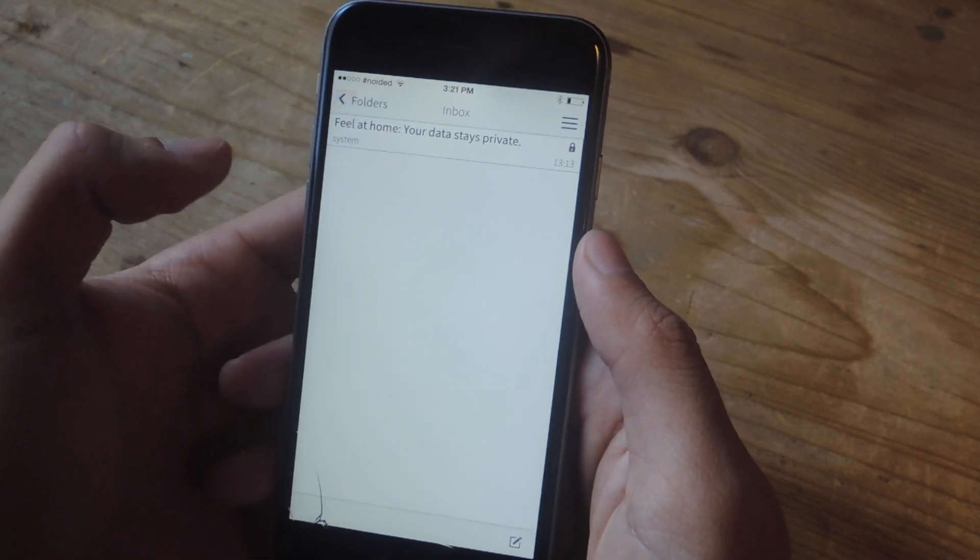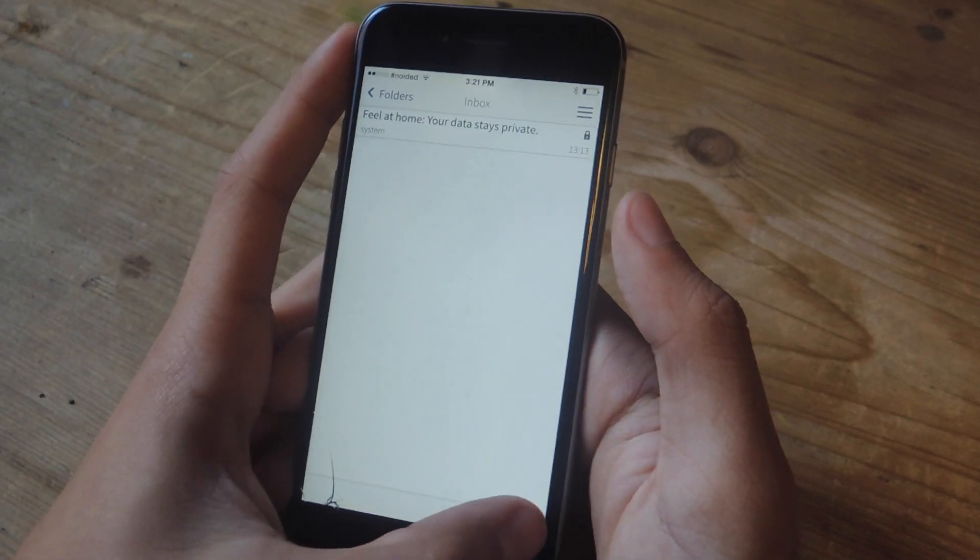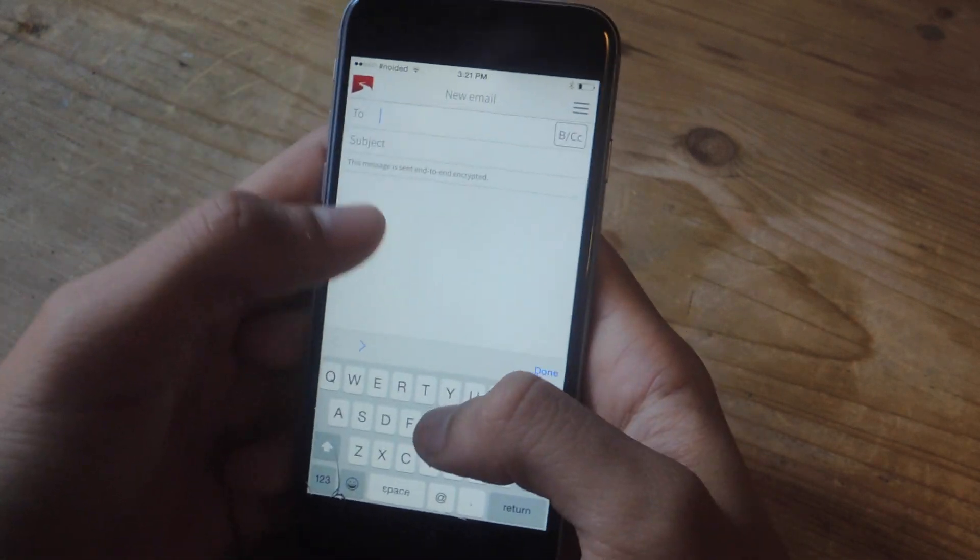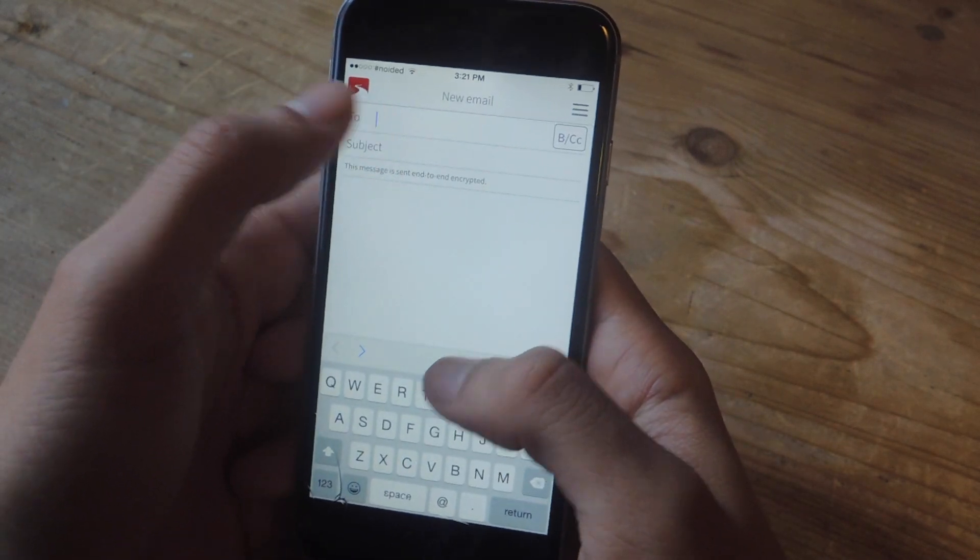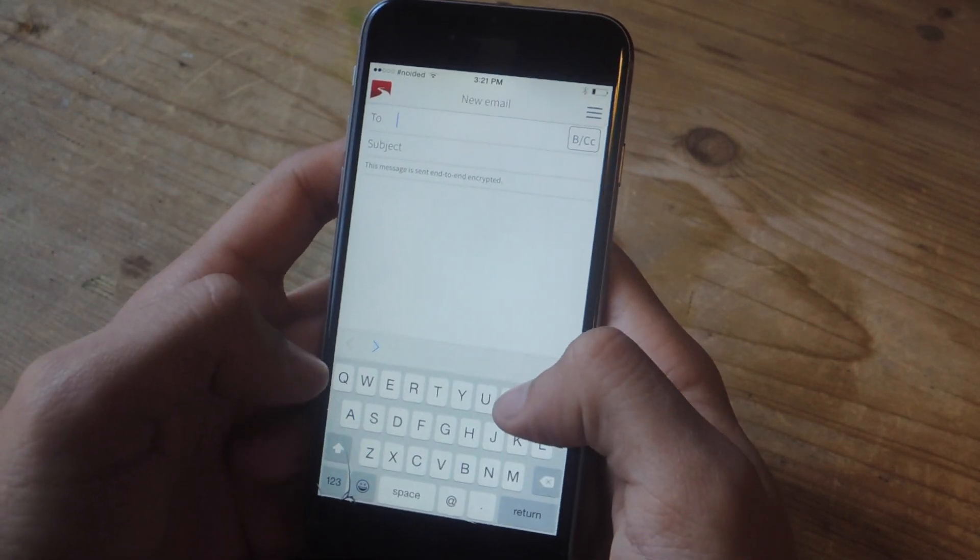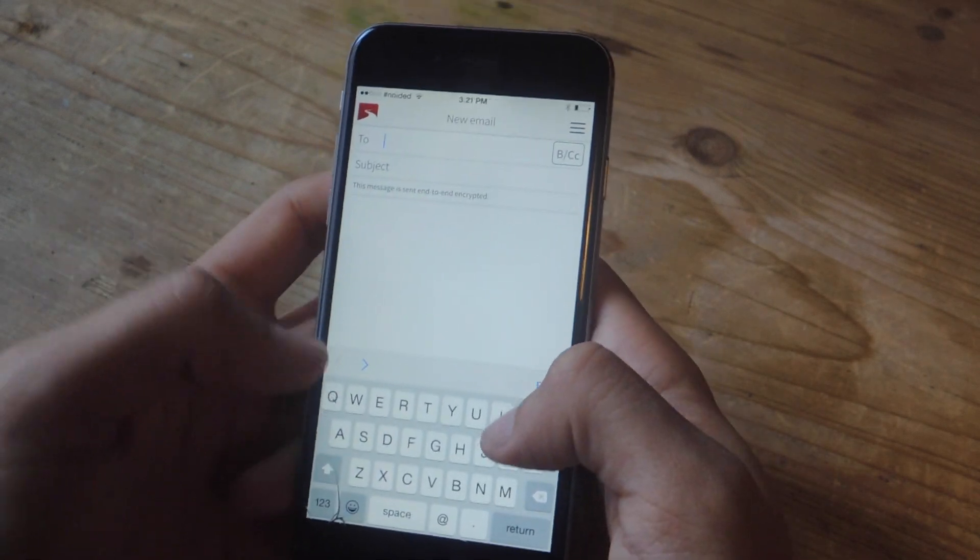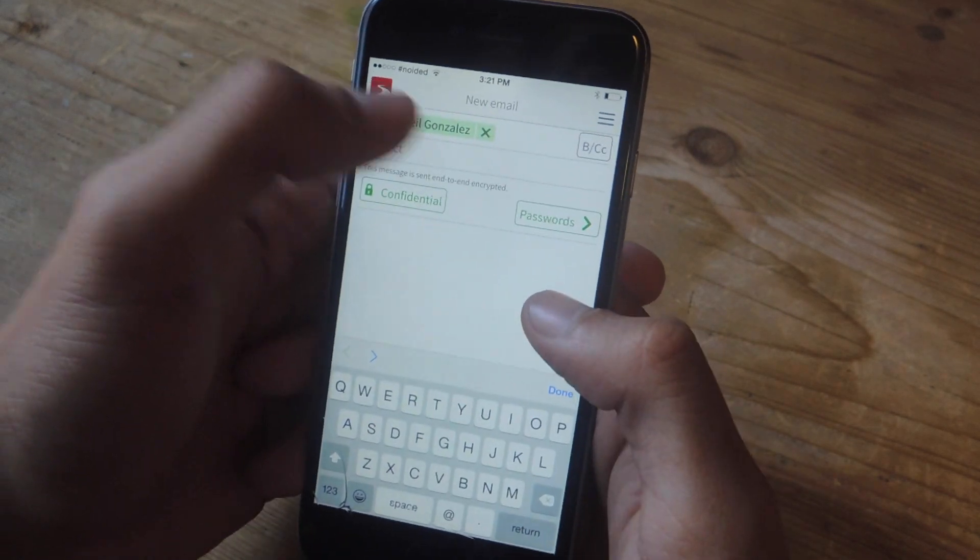So if I want to create an email, I tap down here, and here I can enter who I'm sending it to. If you grant access to your contacts, when you type up something, emails will appear from your contacts.